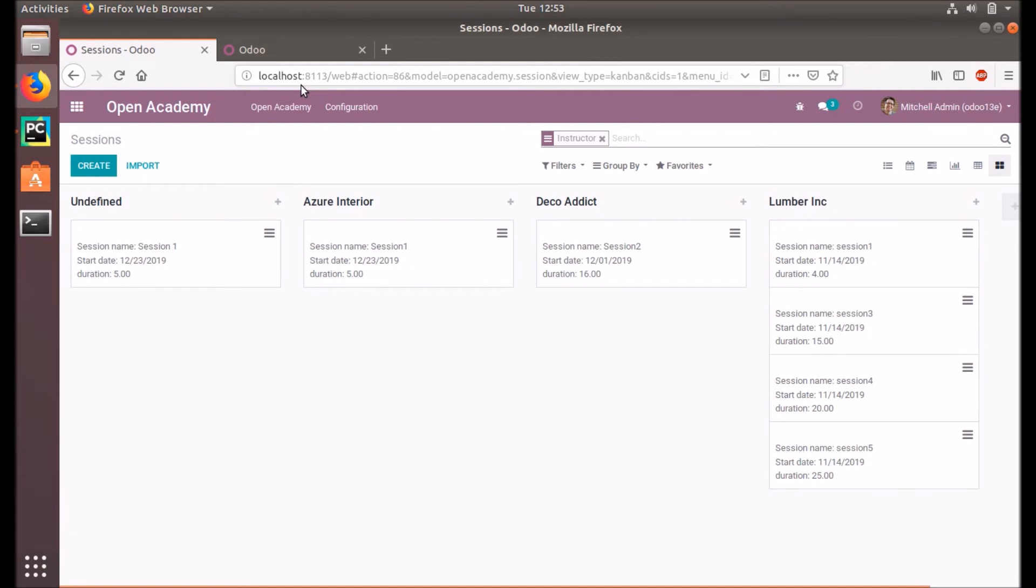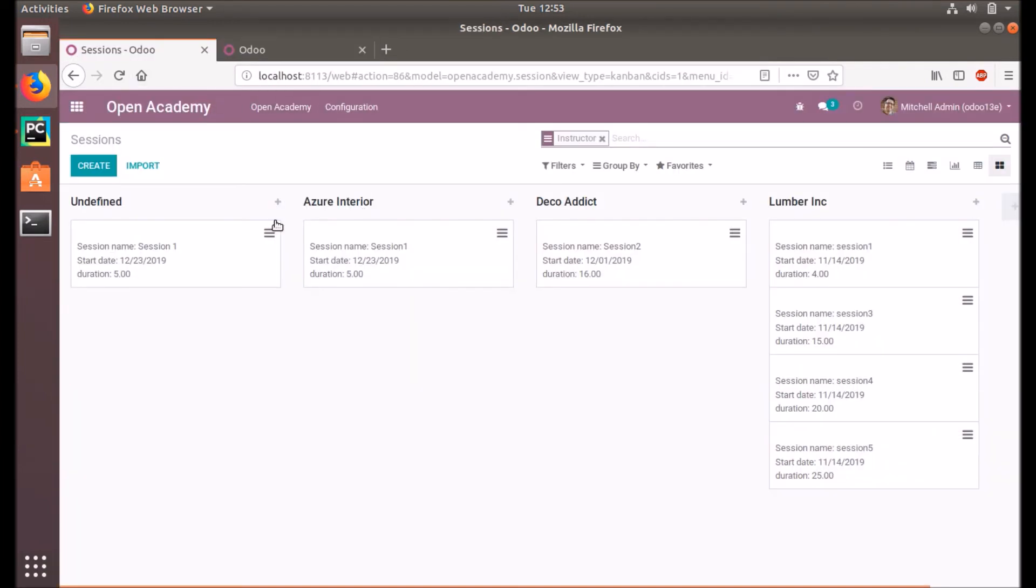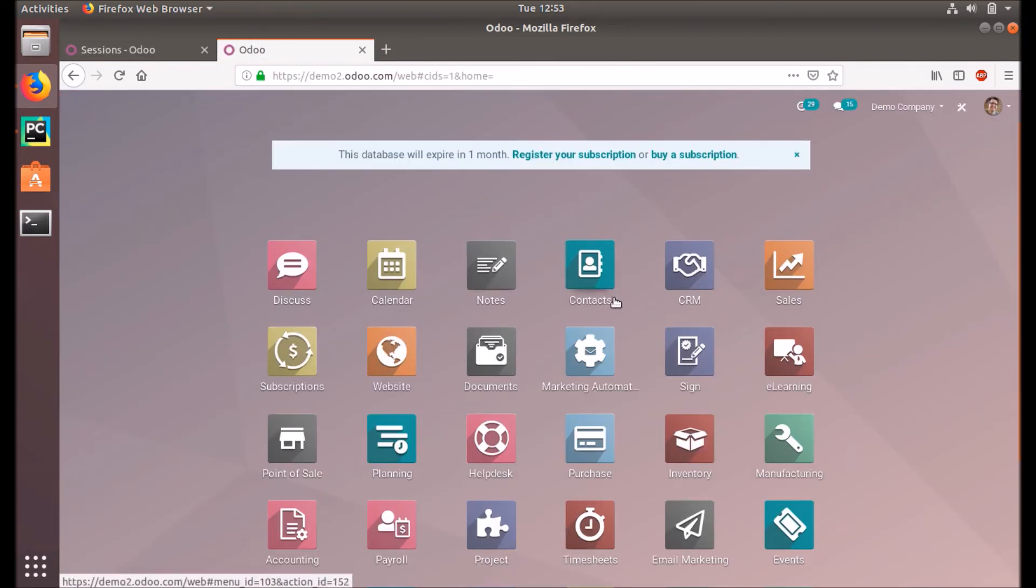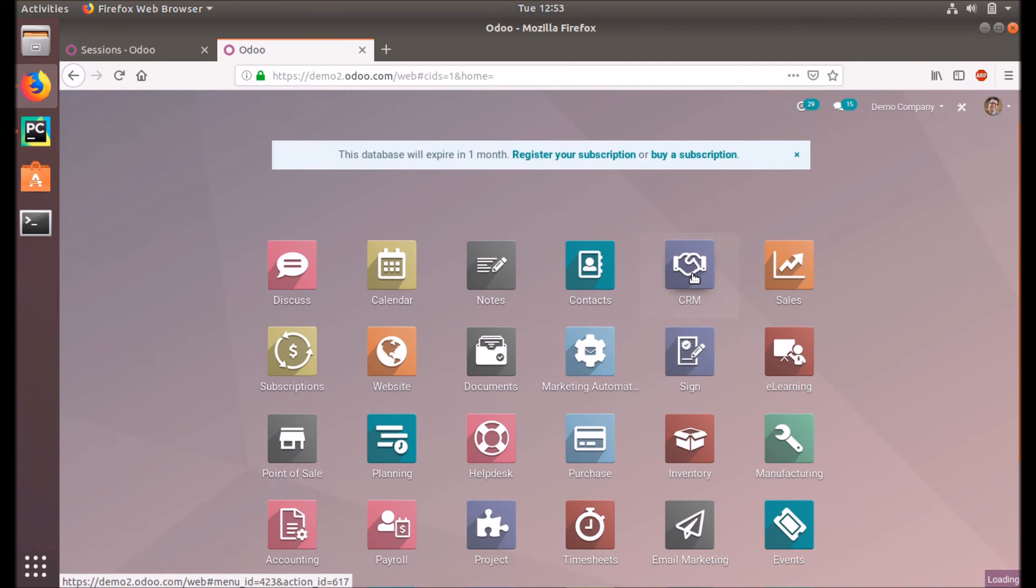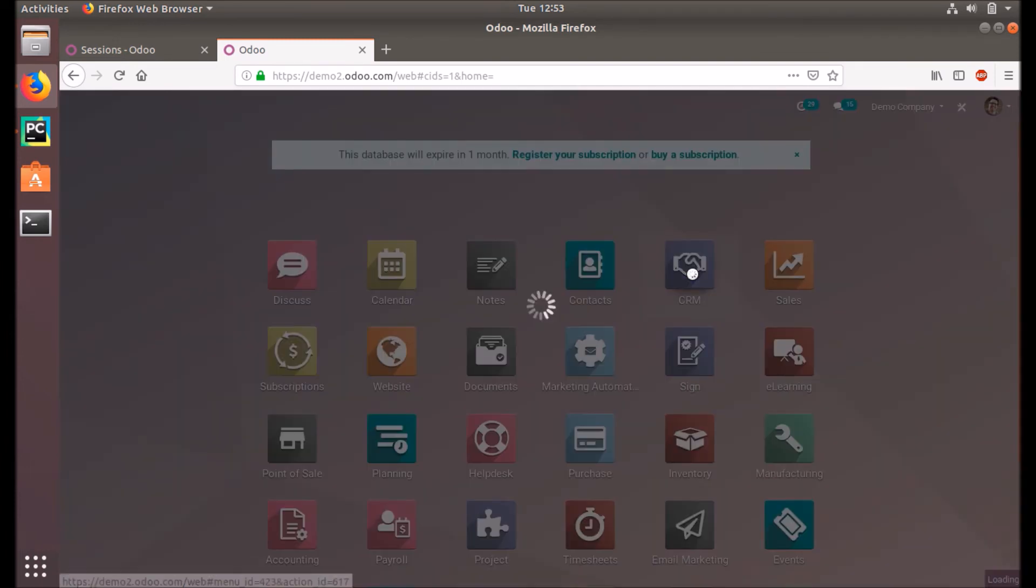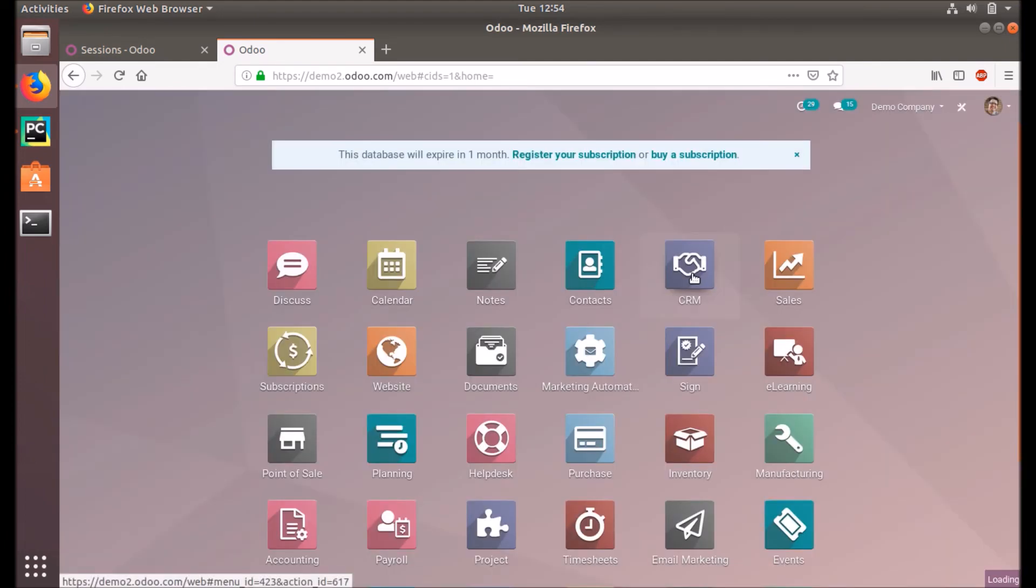By default it will be allowed. The group_create attribute is by default set as true. So if you put the group_create is equal to false, then it will be restricted. Also archivable, quick_create, record draggable, that kind of different attributes are available for the Kanban view. In the CRM, you may have seen the progress bar, a small progress bar at the top of the column. That also we can provide using attributes.